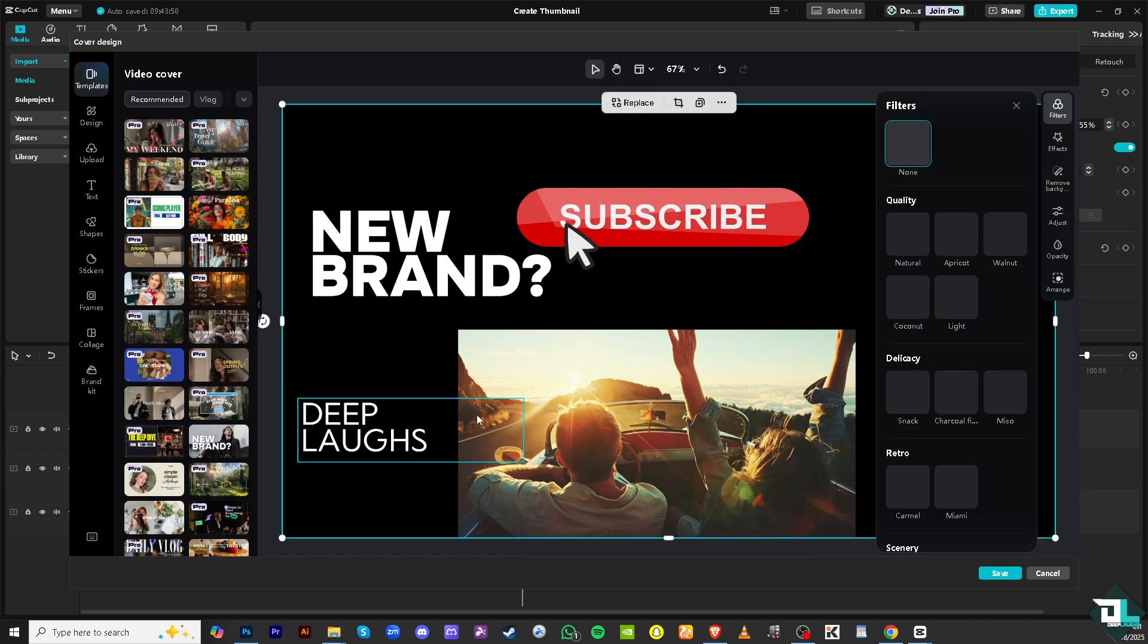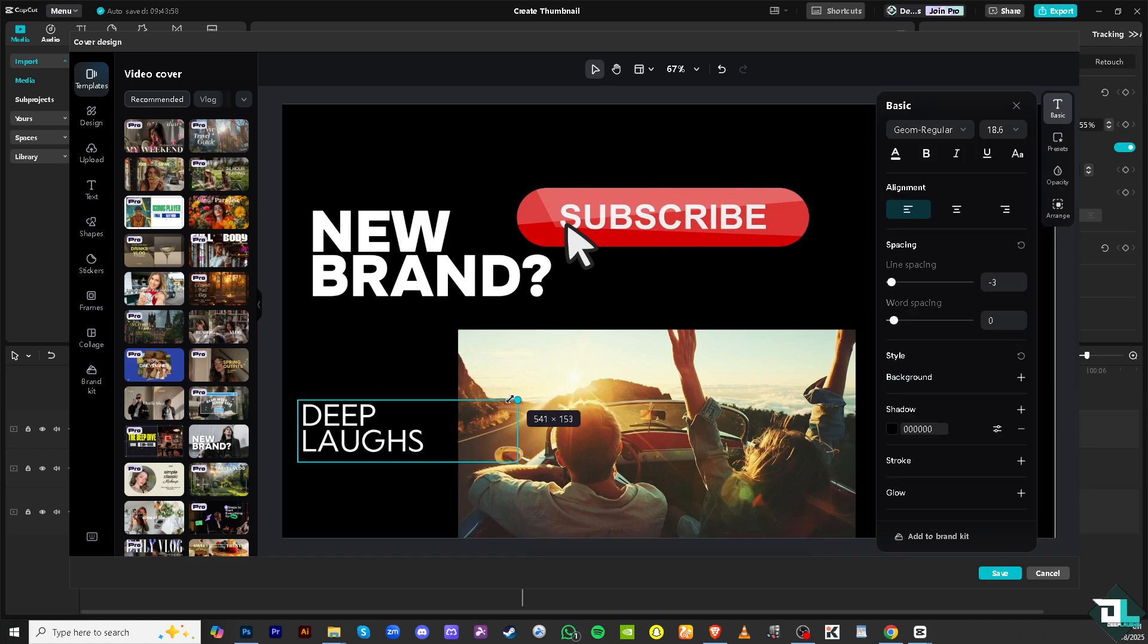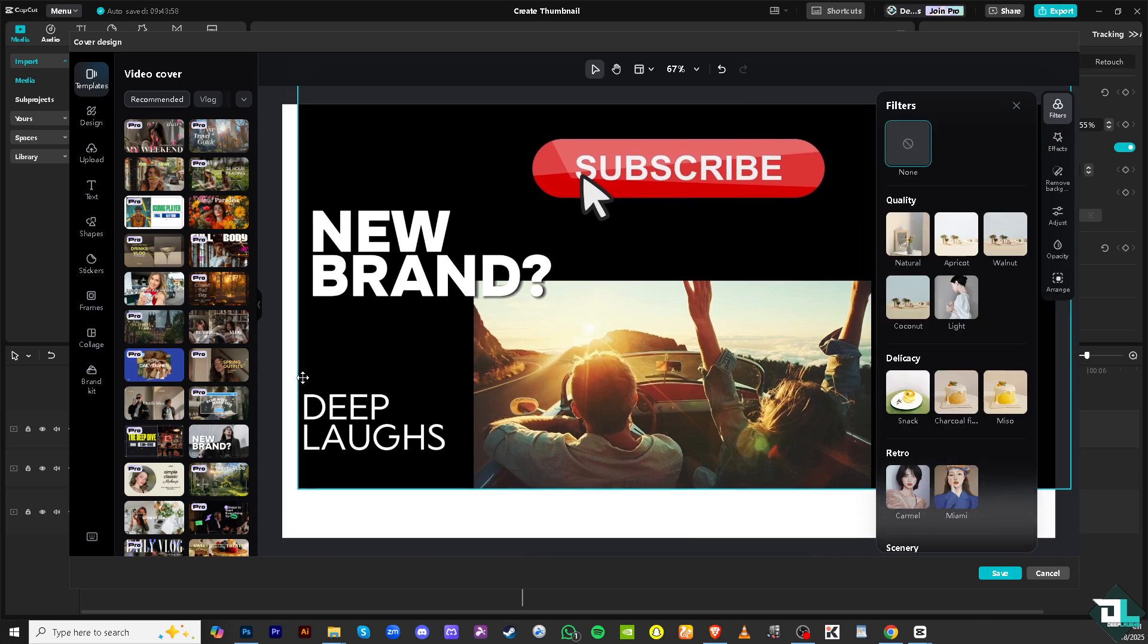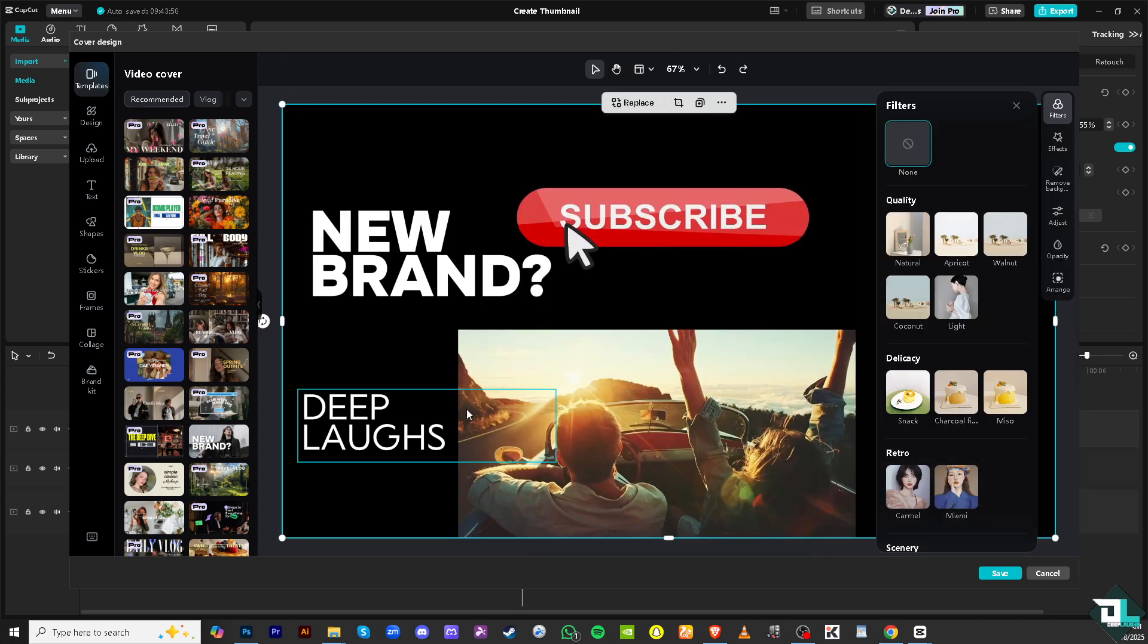So that's that. All right, then once you're happy with that click on the Save button. You can also use the filter if you want.